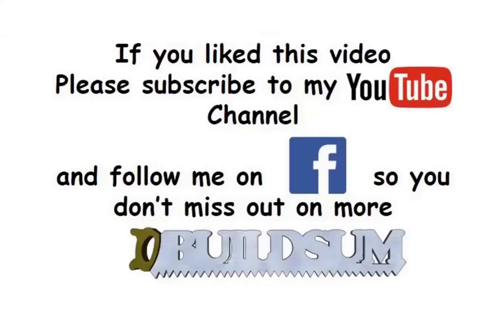G'day, I'm back, just to let you know that if you like this video you can subscribe to my YouTube channel or you can follow me on Facebook so you don't miss out on more great videos.